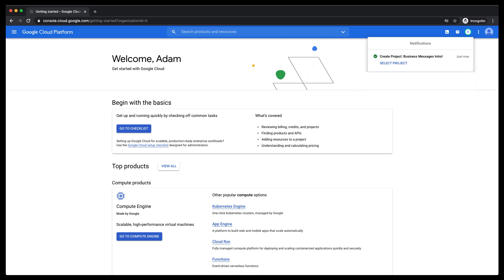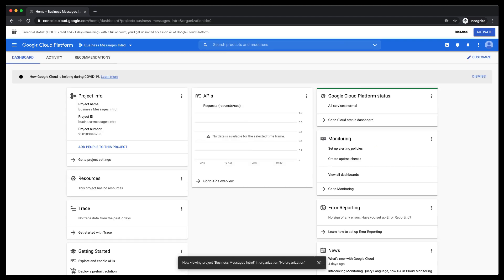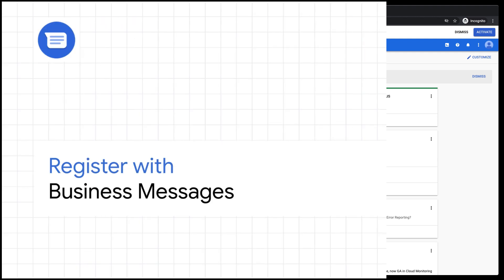Once you click that, you'll be presented with your project information. We'll note the GCP project number and the project ID for later.